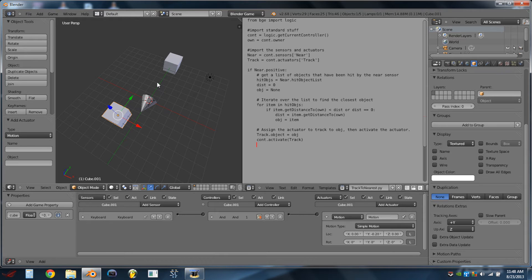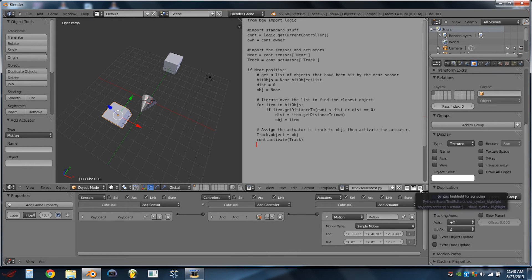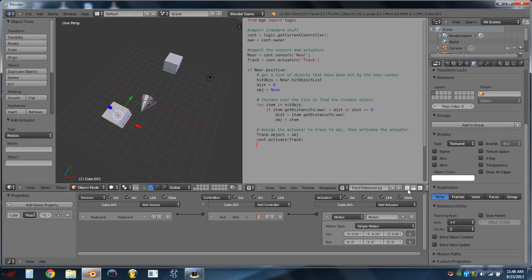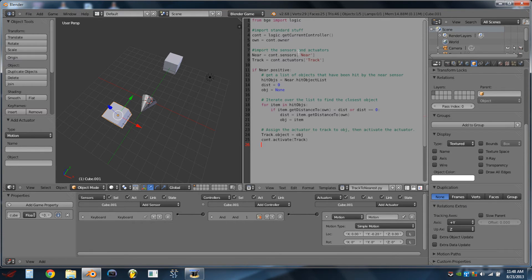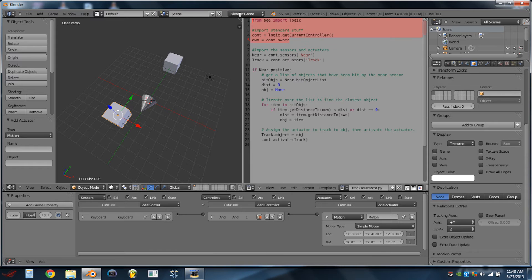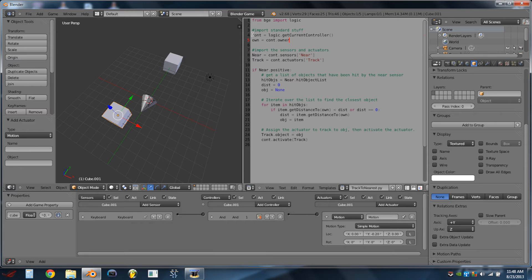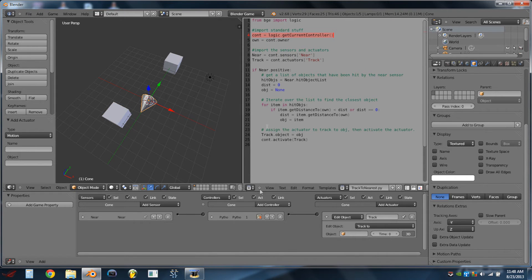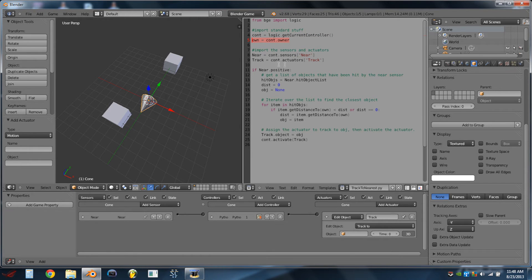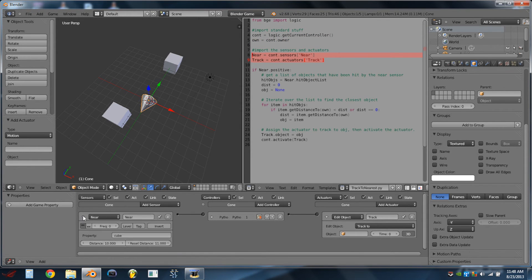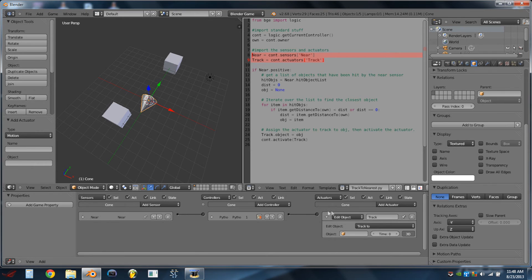Now for the scripting people, let's go through this script. So I'm going to turn on the syntax highlighting and the line numbers, just to make it a little bit easier to read. So these first few lines here, we're just importing standard stuff, like the Logic Module, and then we're getting the controller that the script is attached to, and the owner of the object, which would be the cone. We are also then getting the sensor, the near sensor, and the edit object actuator.